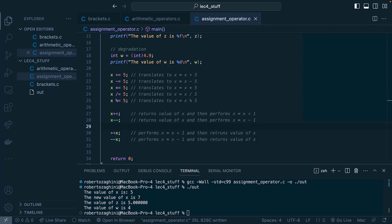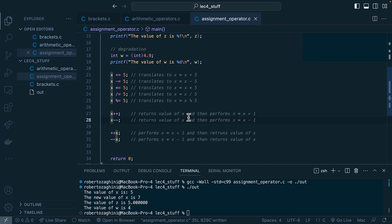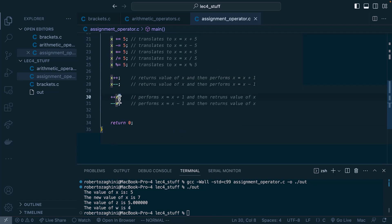The post increment operator in line 27 returns the value of x, then performs x equals x plus 1. The post decrement operator does the same but subtracts 1 instead. The pre increment operator performs x equals x plus 1 first and then returns the value of x. The pre decrement operator performs x equals x minus 1 first and then returns the value of x.